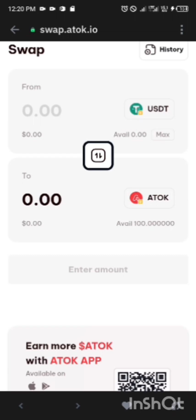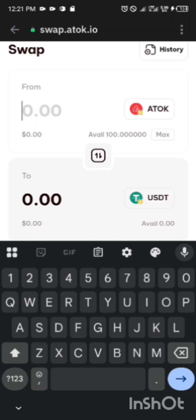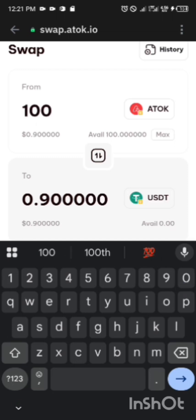Now you click on this middle here, like this, this swap middle you click on it. So your ATOK needs to be up and your USDT needs to be down. So now from ATOK to USDT, that's the swapping. Let me say I want to swap this 100. This 100 now is equivalent to 0.9 USDT.